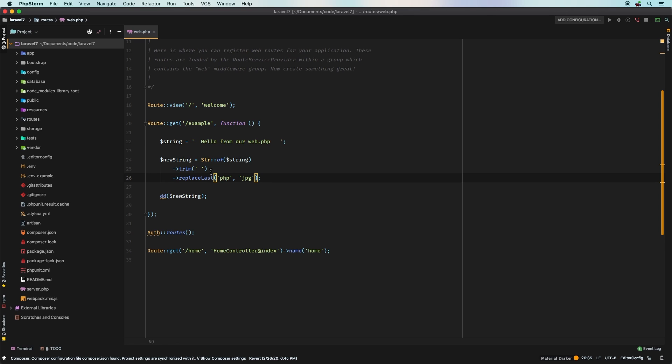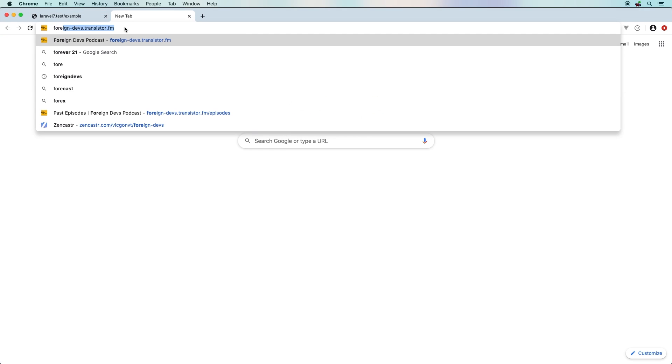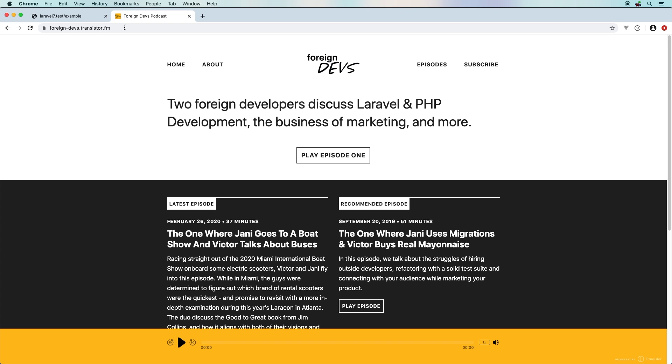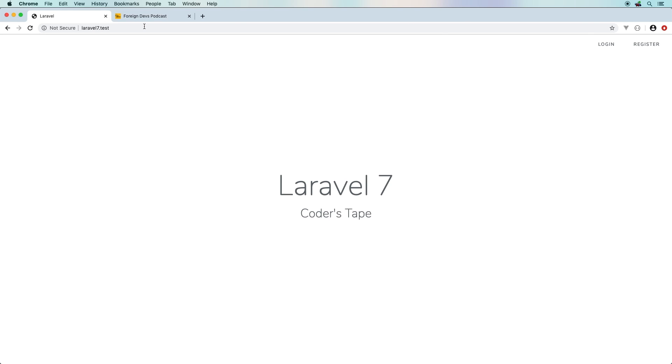Don't forget that I do run a podcast with my buddy Yanni. It's called Foreign Developers, and we actually talk about all sorts of things. So you could head on over to the address, and I will put the link in the description, but it's foreign-devs.transistor.fm. We do have an awesome episode right now talking about a great book that we are both reading. So if you're into development, if you're into business and marketing and PHP and Laravel and all that, I think you'll really love Foreign Devs. But for now we'll call it a day on this third installment of what is new in Laravel 7.